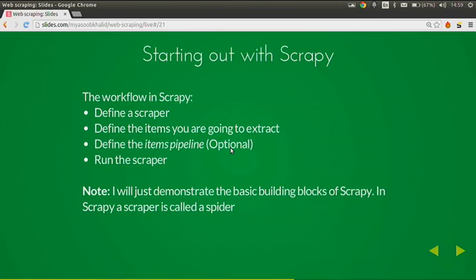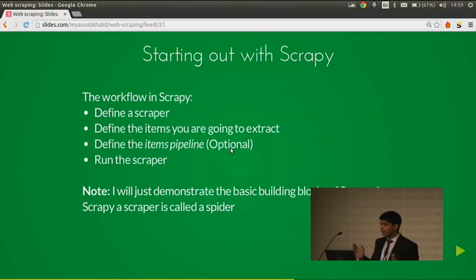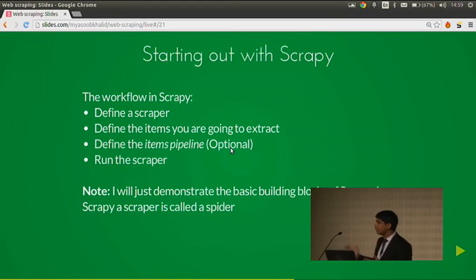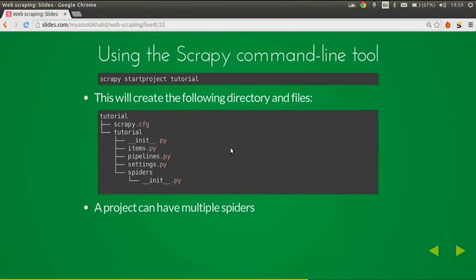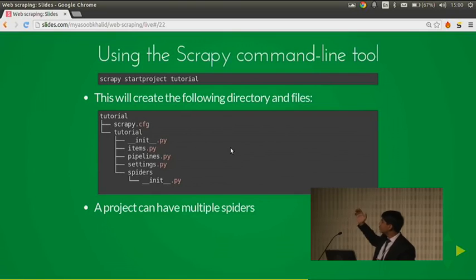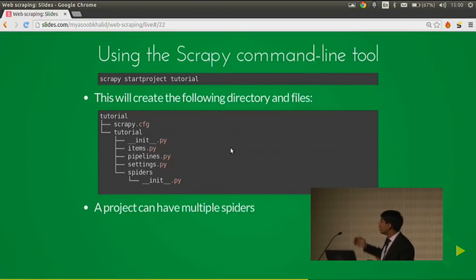Starting out with Scrapy — the workflow is very simple. First, define a scraper. Define the items you are going to extract from the HTML document. Define the items pipeline (optional — just for storing data). Then run the scraper. Scrapy provides a handy command-line tool to generate a basic skeleton: run 'scrapy startproject <projectname>'. You will get a directory structure with a configuration file and a package containing items.py, pipelines.py, settings.py, and a spiders folder. A project can have multiple spiders.